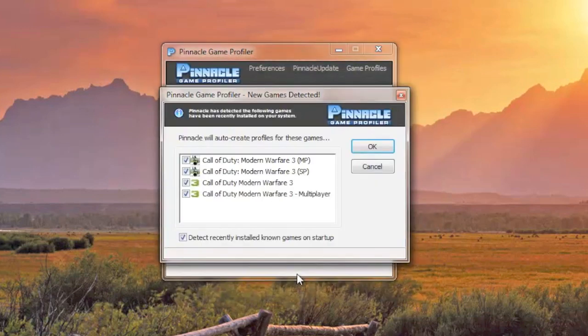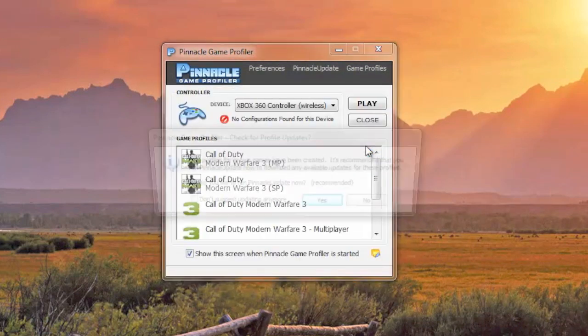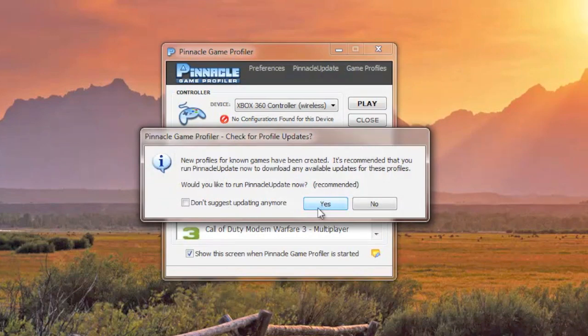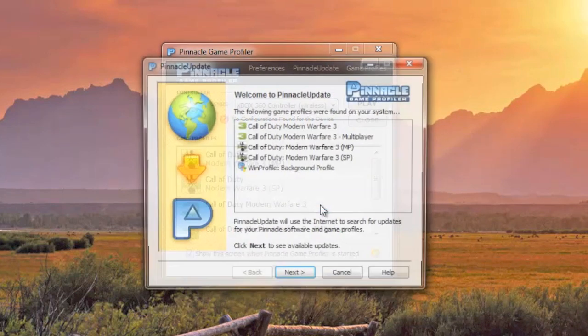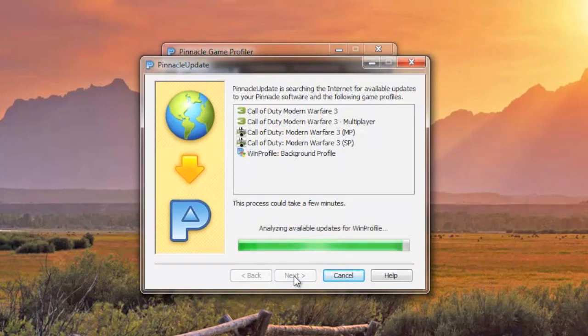If there are any new games that should be detected, they'll be detected right now. So it detects Modern Warfare 3. Select okay, and then select that you do want to check for updates to these profiles that it just found. It will search for the updates and then download any updates.